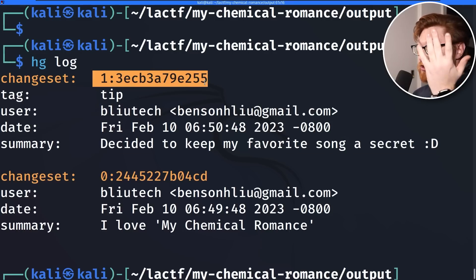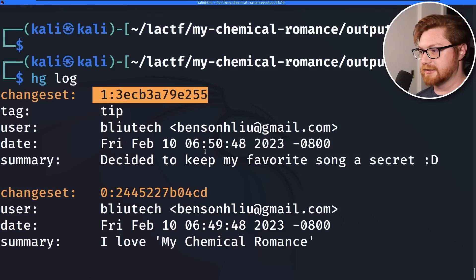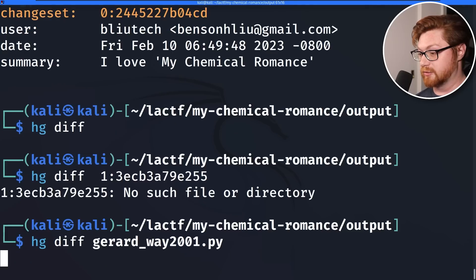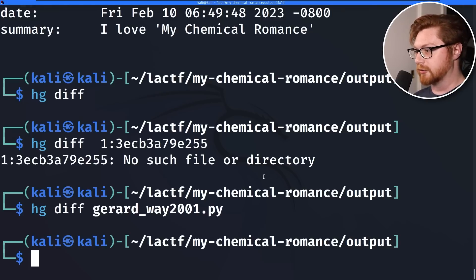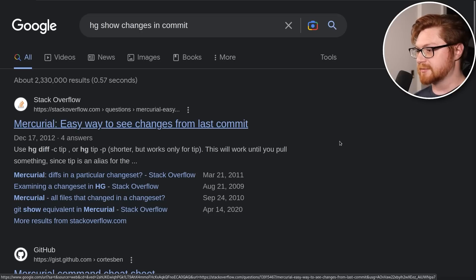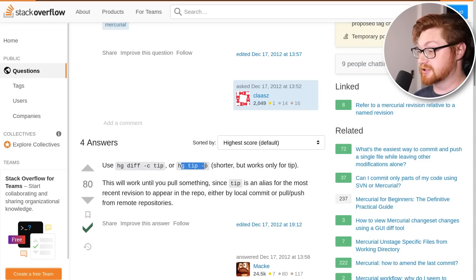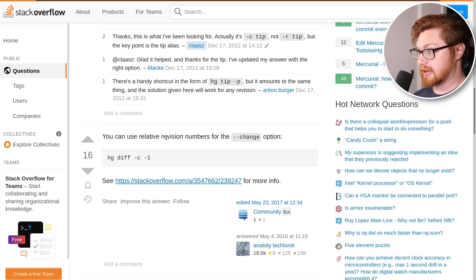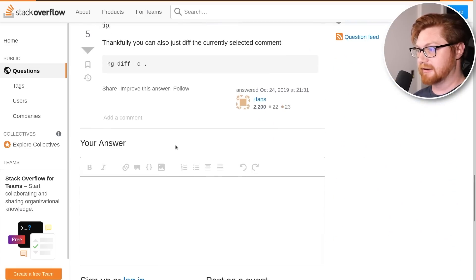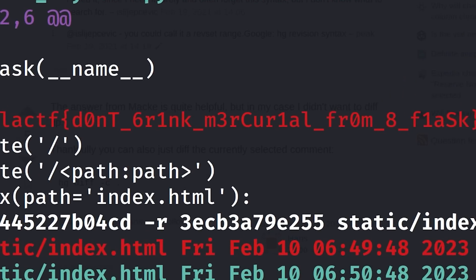Can I do that with just 'hg diff'? What do I pass into that? Does it take the changeset as an argument? That gives 'no such file or directory,' so that means changes on a specific file. How about 'gerard_way.py'? That doesn't give me anything. Let me ask Google — 'HG show changes in commits.' Stack Overflow to the rescue: 'hg log' shows the recent ones, and you want to use 'hg diff -c tip' or 'hg tip -p' for shorter, which only works for the tip. Let's just try 'hg diff -c tip.' The flag is right in front of my face.